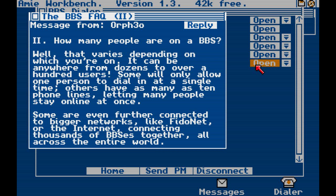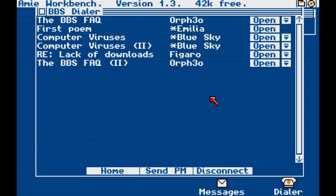The BBS FAQ, number two. How many people are on a BBS? Well, that varies depending on which one you're on. It can be anywhere from dozens to over a hundred users. Some will only allow one person to dial in at a single time. Others have as many as ten phone lines, letting many people stay online at once. Some are even further connected to bigger networks like Fidonet or the internet, connecting thousands of BBSs together all across the entire world. I will reply, and that will be the end of this first episode because my timer says I'm kind of out of time. So, if you liked this video, go ahead and like and stuff. And if you didn't, then don't do anything — or give me constructive criticism. This is my first time Let's Playing. I'll go ahead and see you later. Have a nice day!